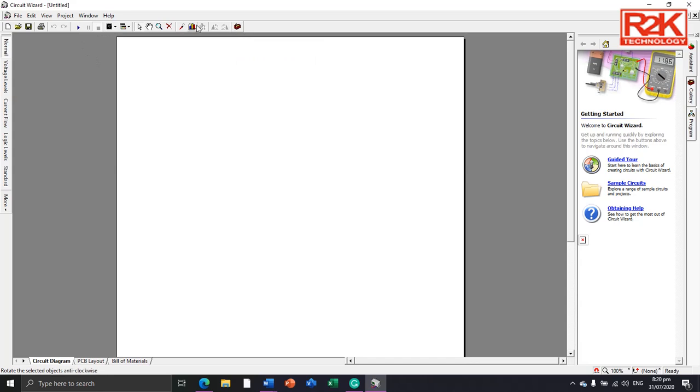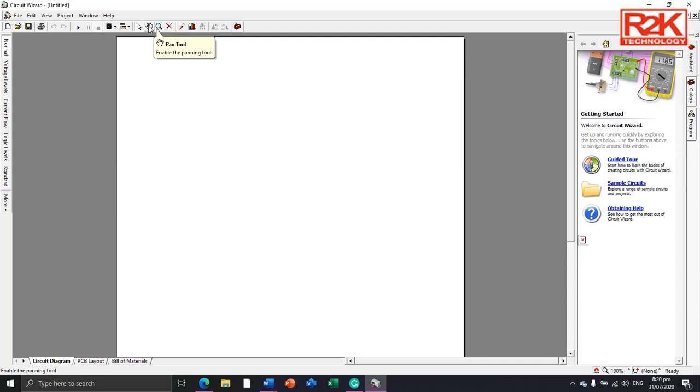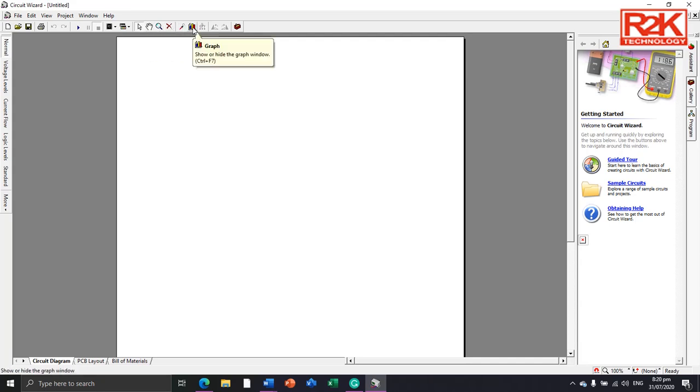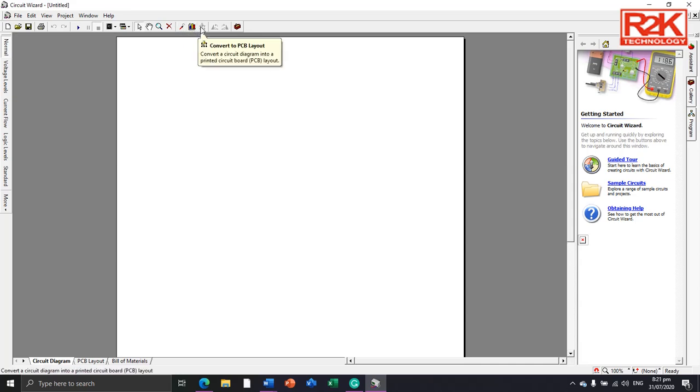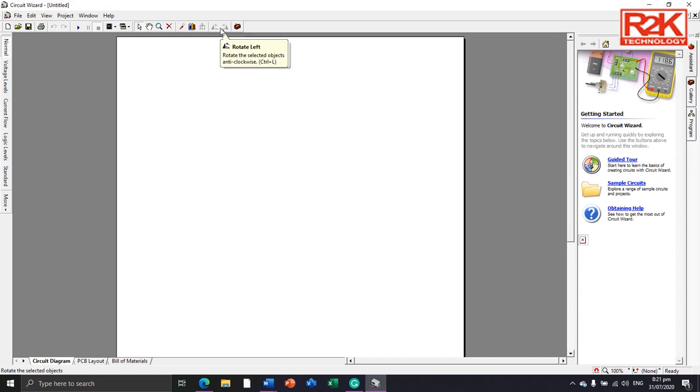As you can see, this one is delete the object, zoom tool, pan tool, and then graph. And then this is add proof. And then this one is for convert PCB layout, and then rotate left and rotate right.